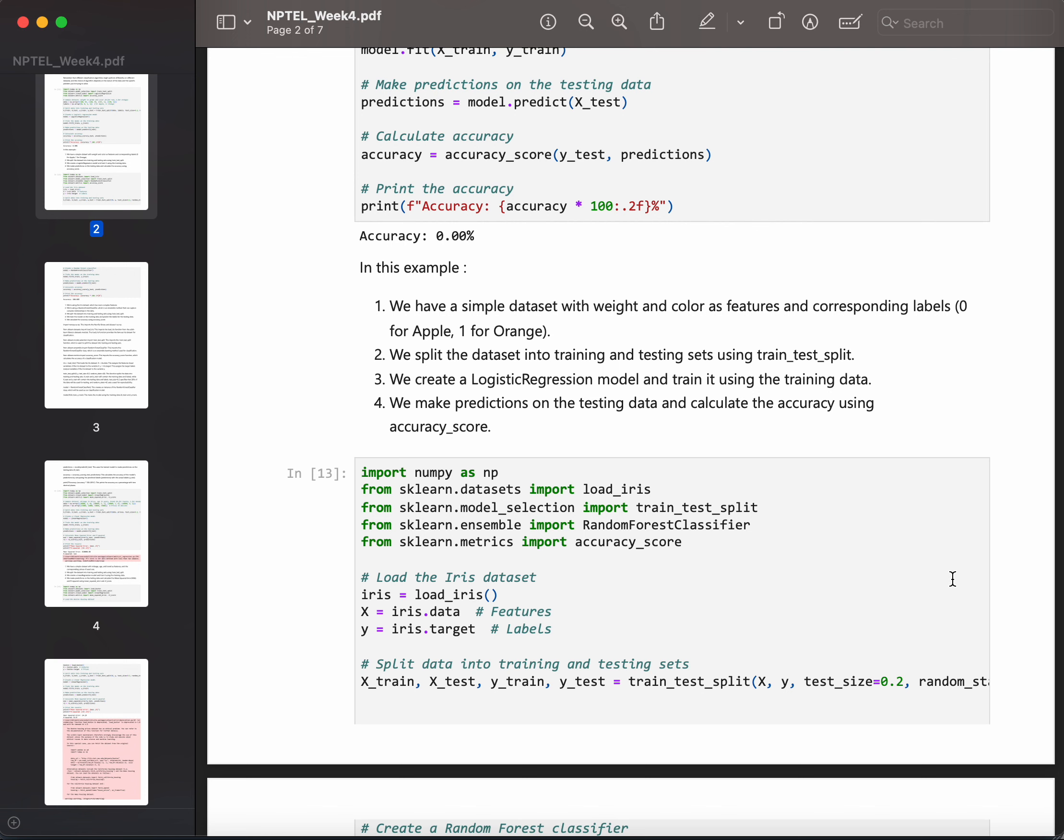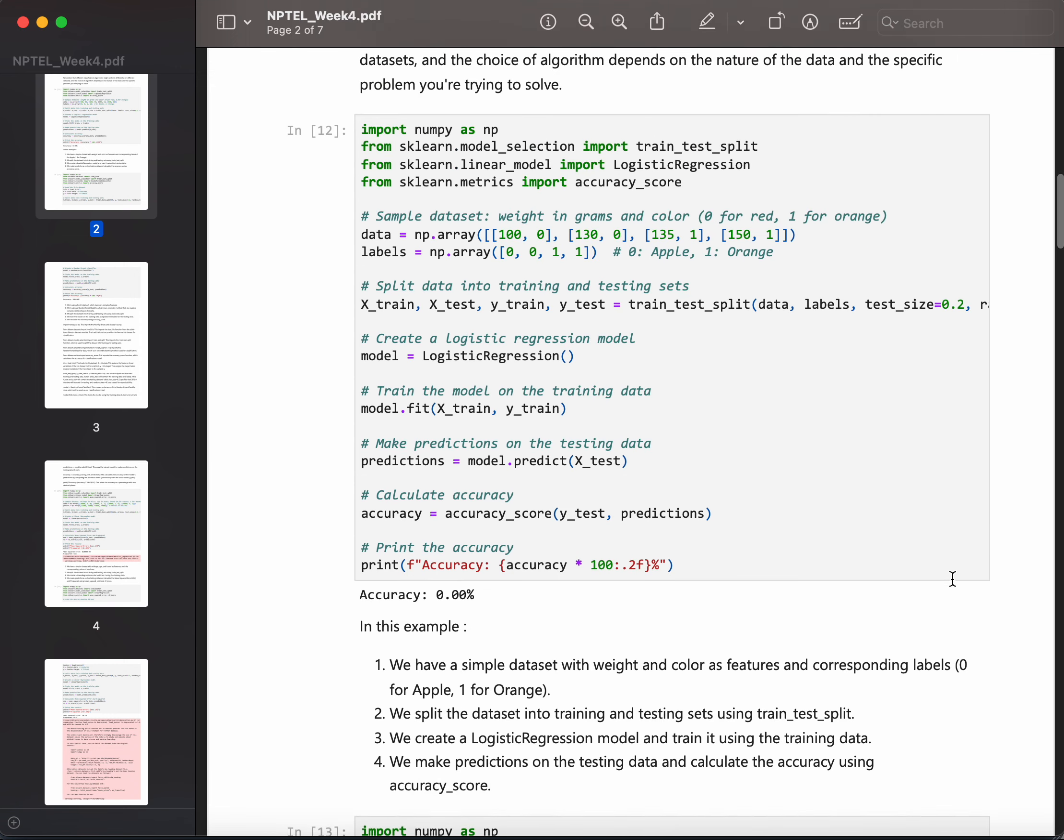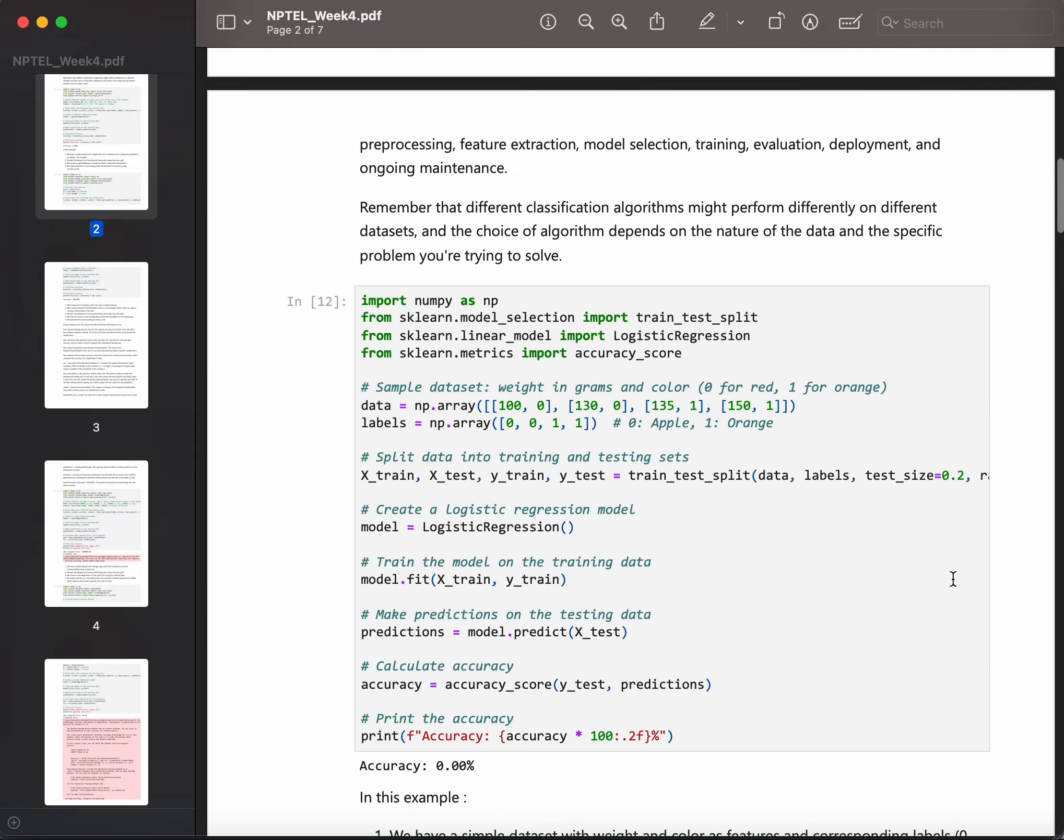After that, you need to split the dataset into train and test data such that you can train the data and also test how good your model is. Then we need to create a logistic regression model or linear regression model, or whatever you want to do, and train it with respect to the particular problem you have. Then we need to make predictions on the testing data and calculate the accuracy using accuracy_score.